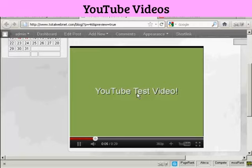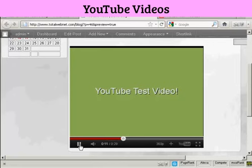OK, this is a simple YouTube test video that I'm putting together, just to demonstrate how you can upload a video to YouTube.